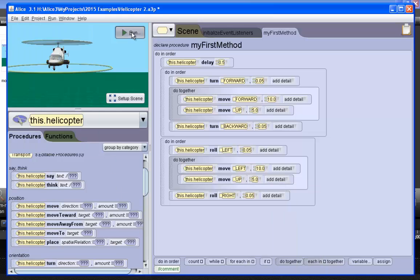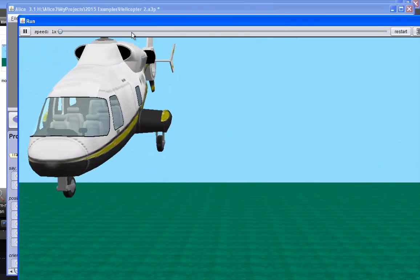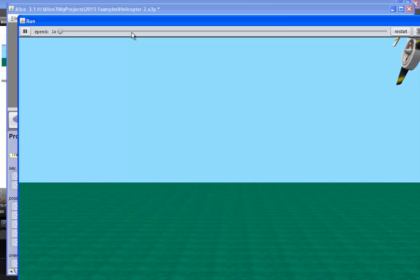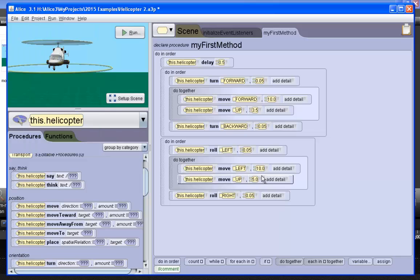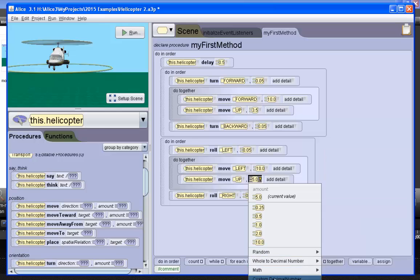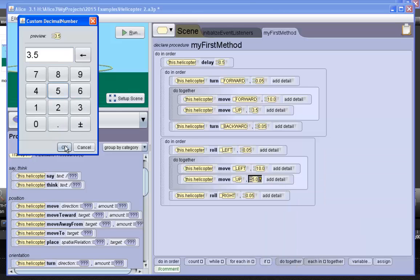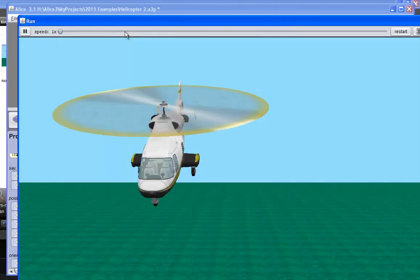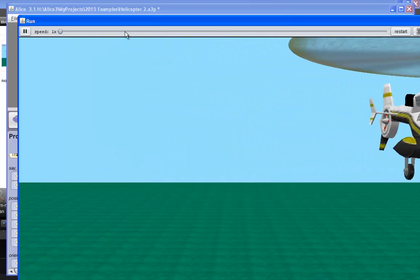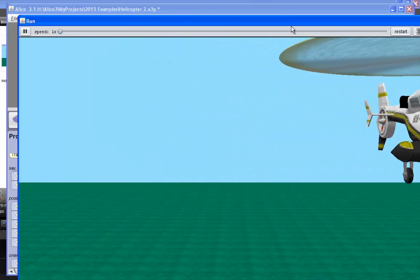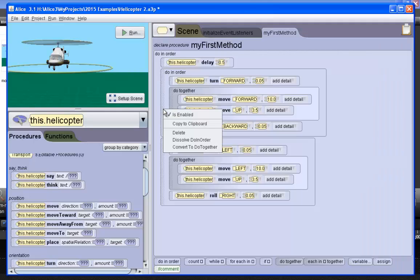Let's check out the new values. It seems to be climbing too much. For the return flight, I can copy the entire block of code. Copying a block of code, whether it be in a do-in-order or a do-together, is pretty handy.